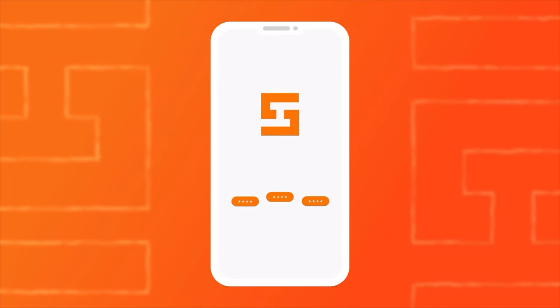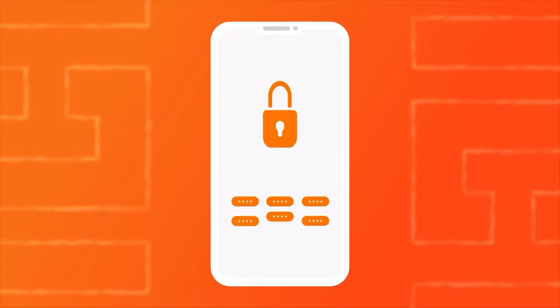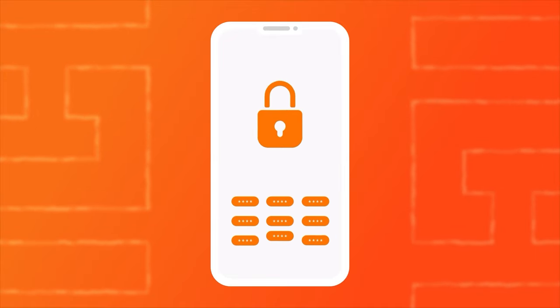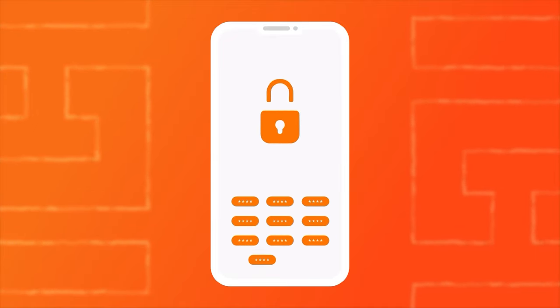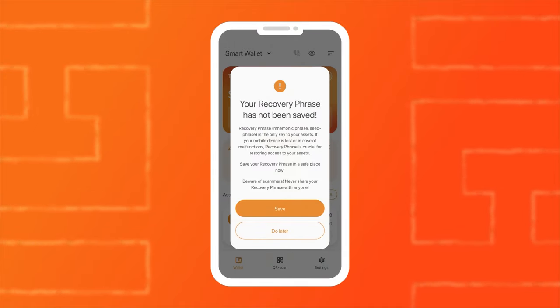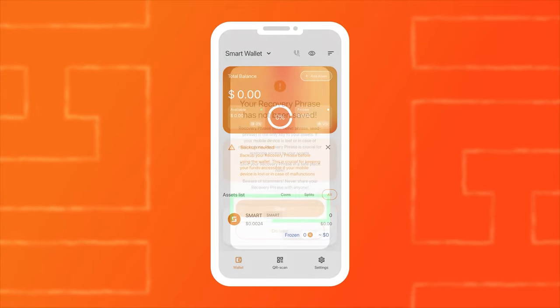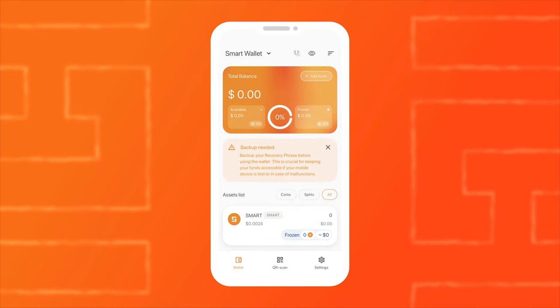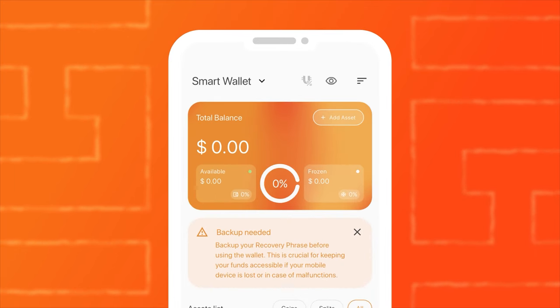When selecting Basic Security, Smart Wallet will instantly create a new wallet for you. After that, you will need to save your mnemonic phrase to restore access to your wallet.